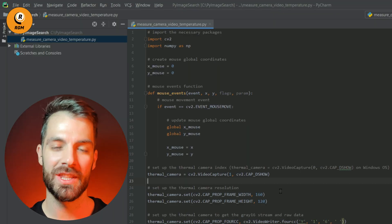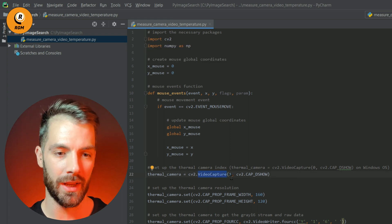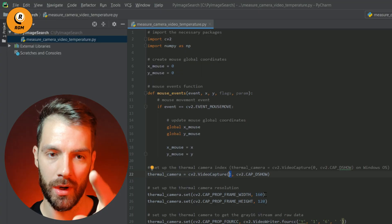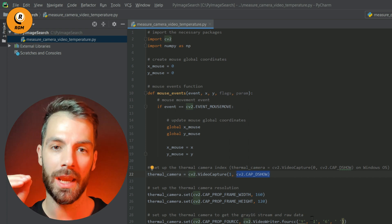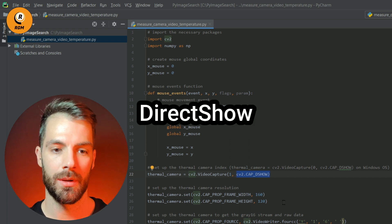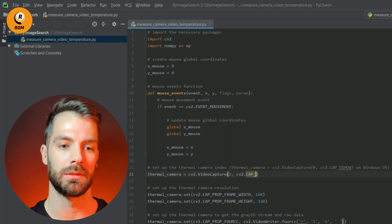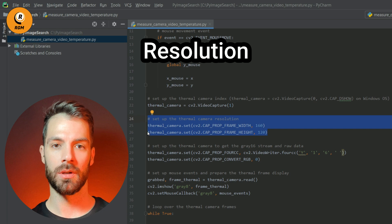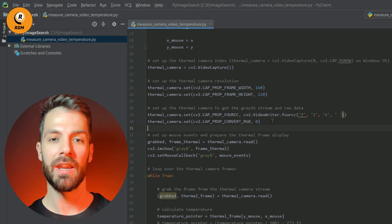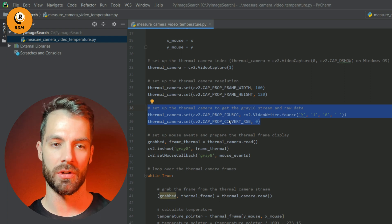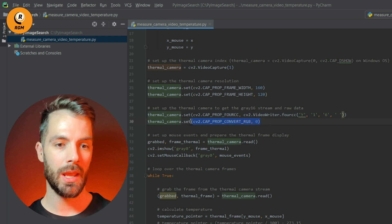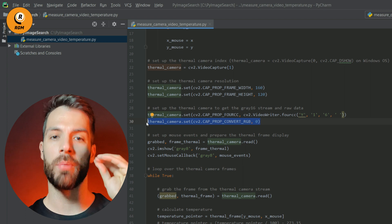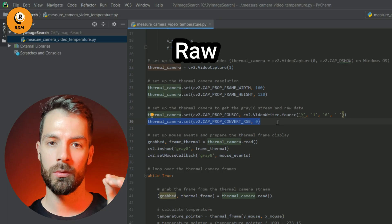We are going to follow the same steps as with our thermal image and thermal video. We import OpenCV and NumPy, create our mouse pointer coordinates, and define our mouse events. Here comes the tricky part — setting up the thermal camera. We use the VideoCapture function indicating the camera index, in my case number one. If you are on Windows, you have to use a flag to indicate the backend video library — in my case, DirectShow. On other operating systems you can skip this. We also set up the thermal camera resolution — in my case 160 by 120.